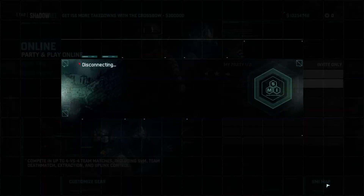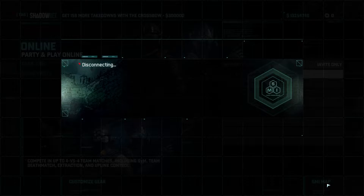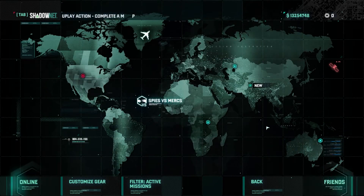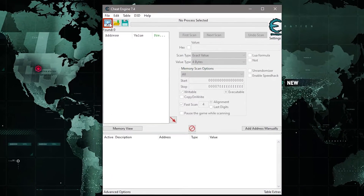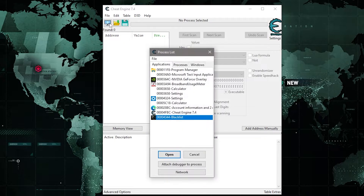Go back to the game menu, minimize the game, and go to Cheat Engine. Click on the processes button on the top left corner — the running applications and processes will be shown. Select the game which is running and click Open.